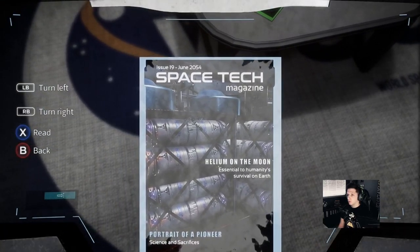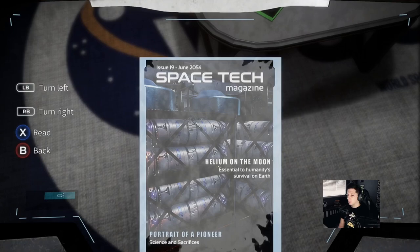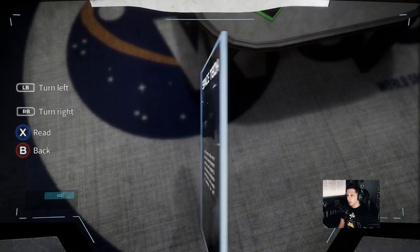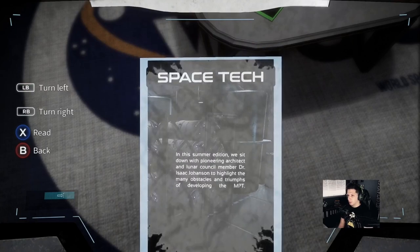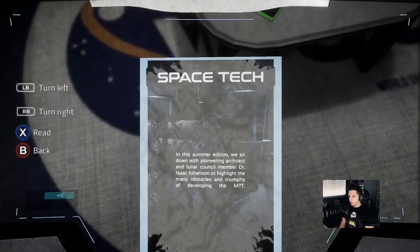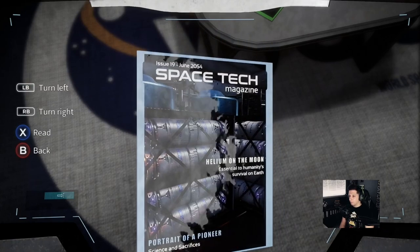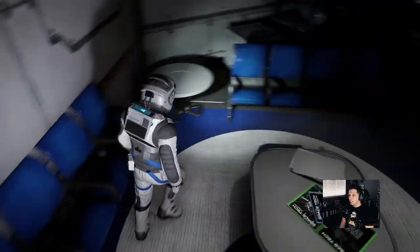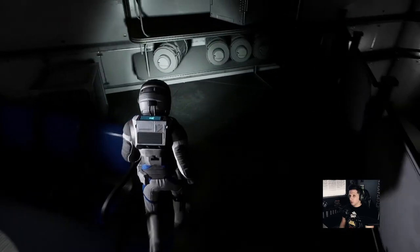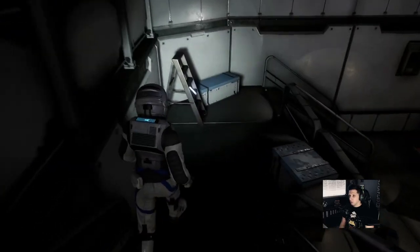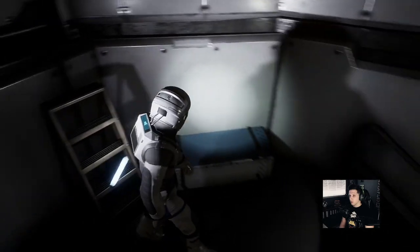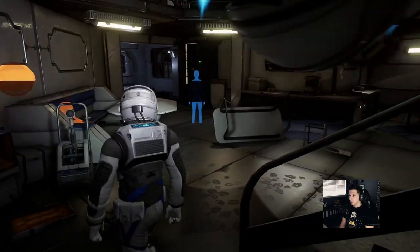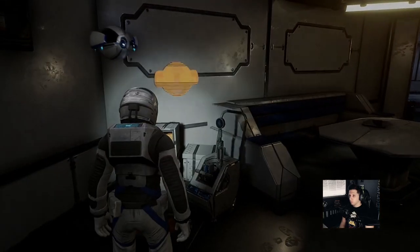Issue 19, June. That date sounds familiar. Space Tech Magazine, helium on the moon, essential to humanity's survival on Earth. That's what the Irish guy was talking about. In this summer edition, we sit down with pioneering architect and lunar council member, Dr. Isaac Johansson, to highlight the many obstacles and triumphs of developing the MPT. I wonder why the Earth needs helium, though. They always want to talk in squeaky high voices.